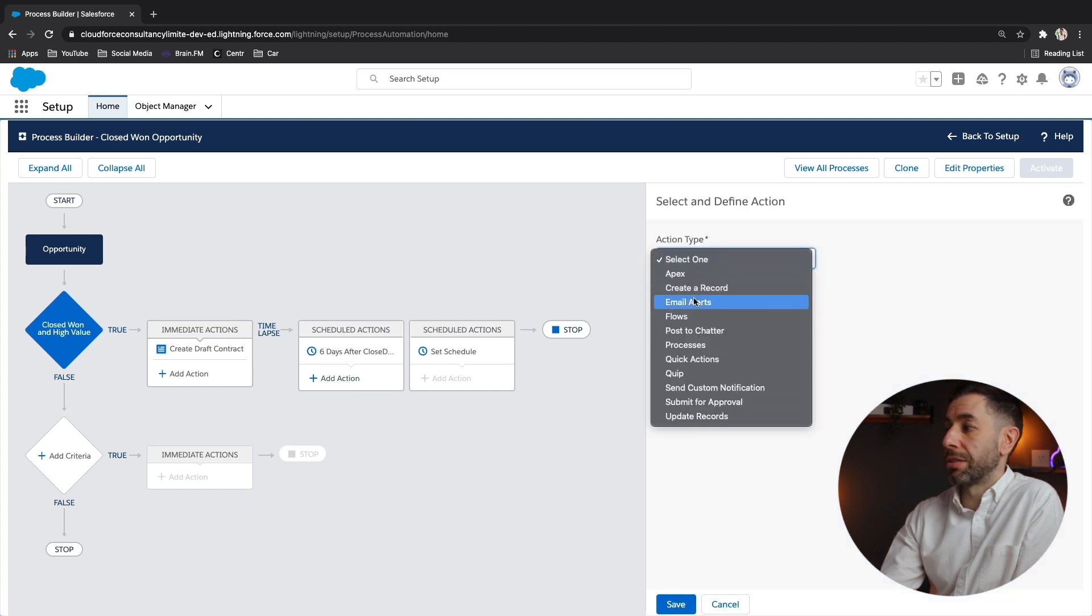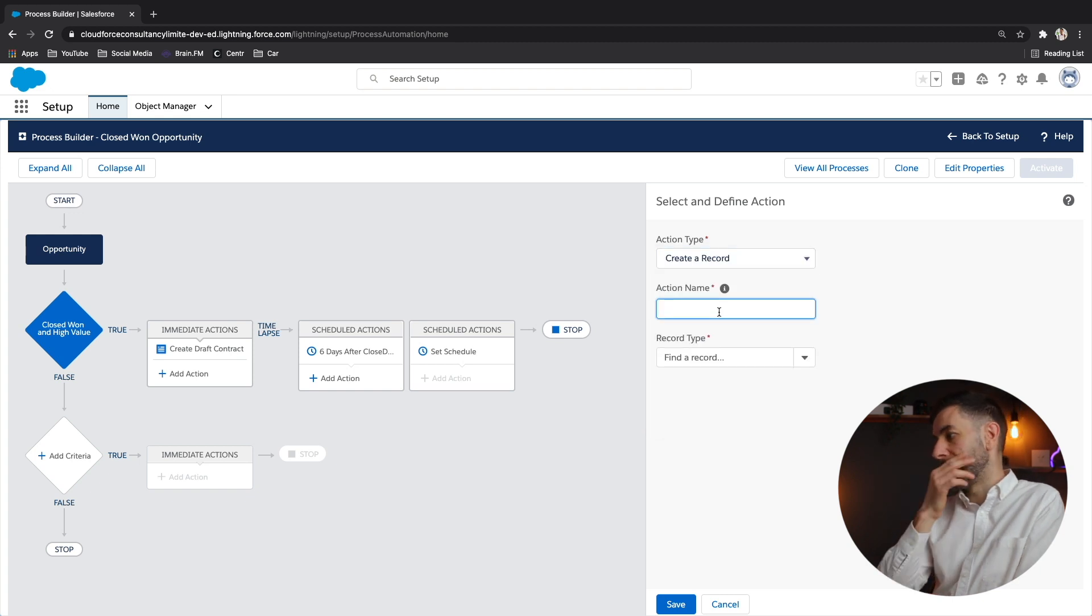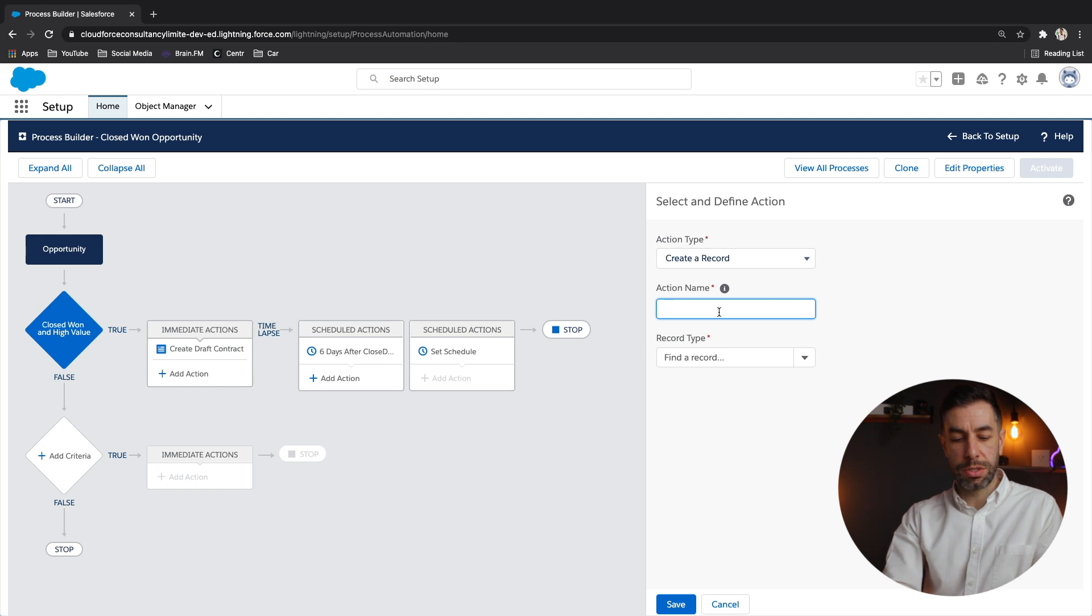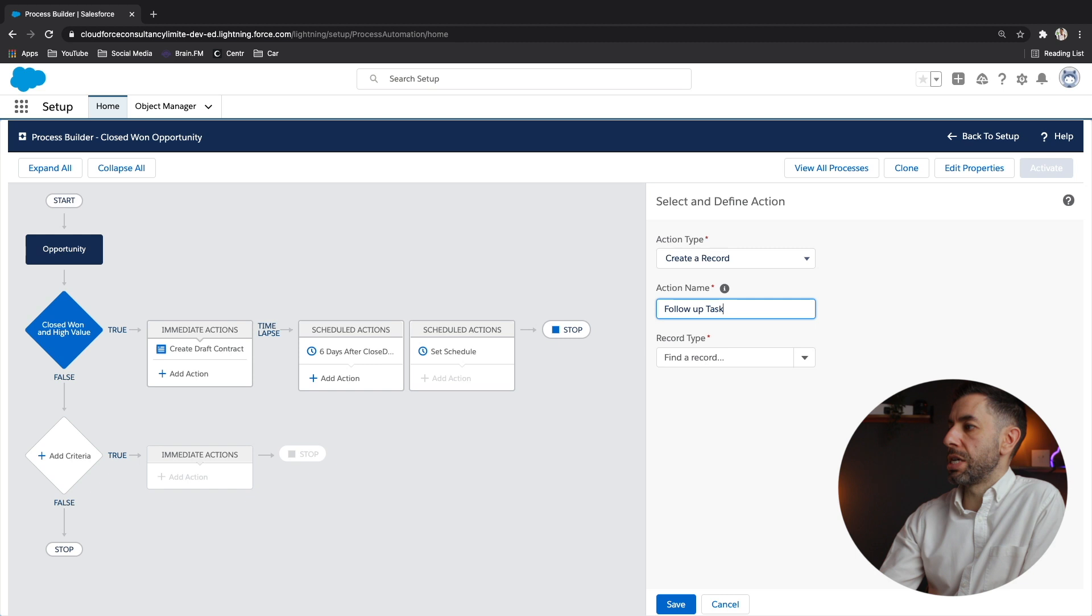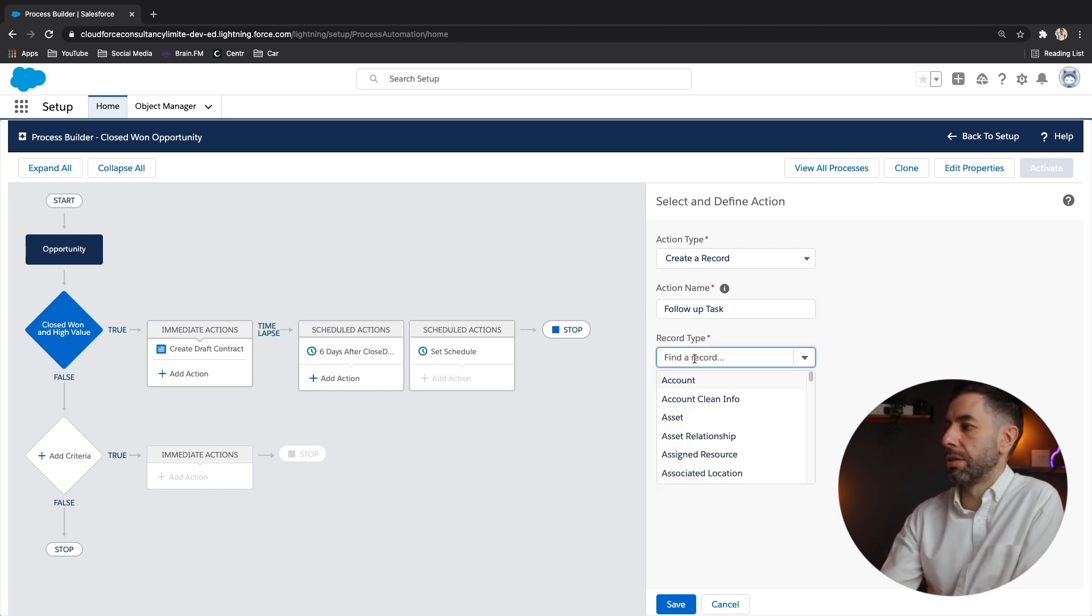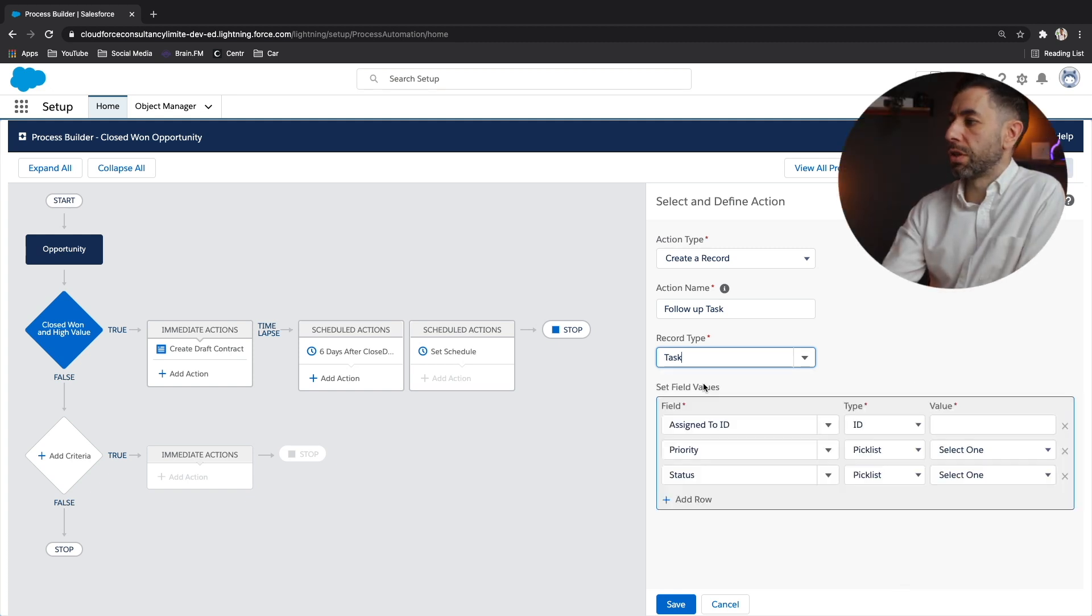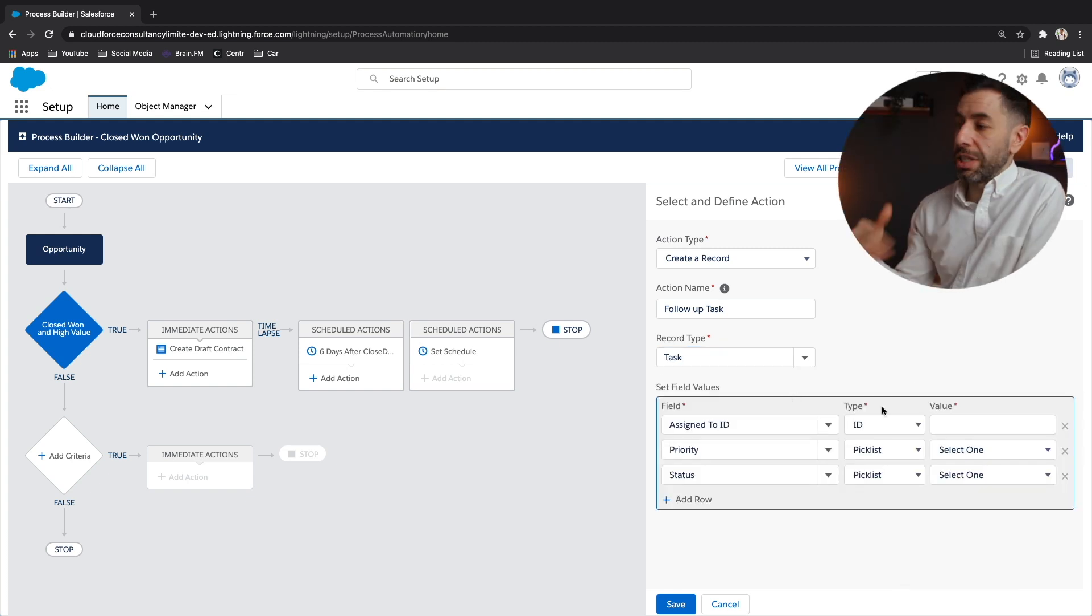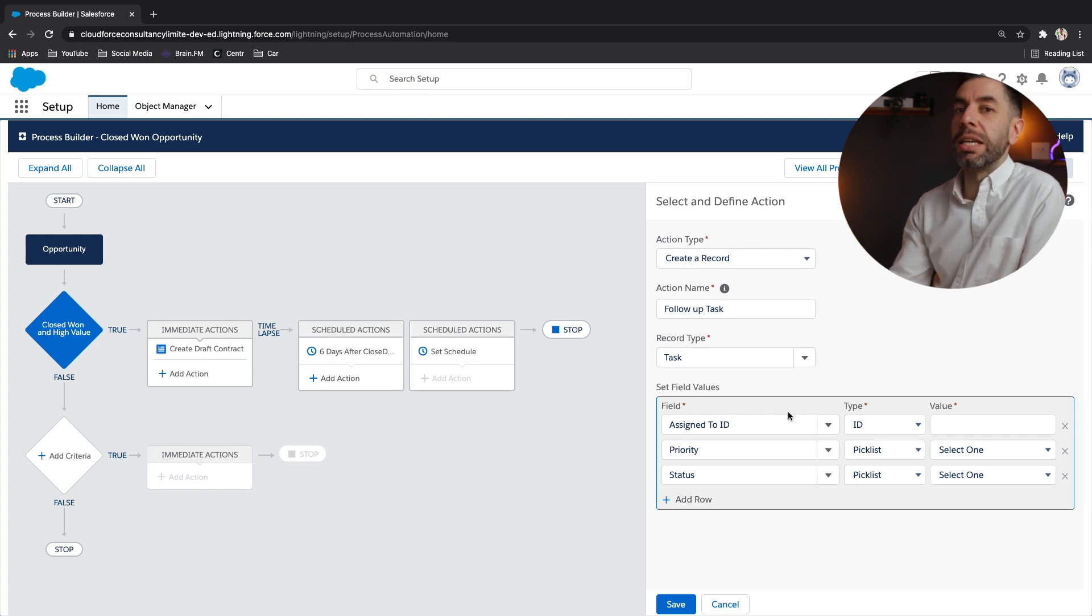And we want to create a task. So to create a task, you do create a record. And let's give this a description. So follow up task groovy. Let's now go to the object. It's the task object. Start typing in. And just like before, there are some required fields that we need to fill in.